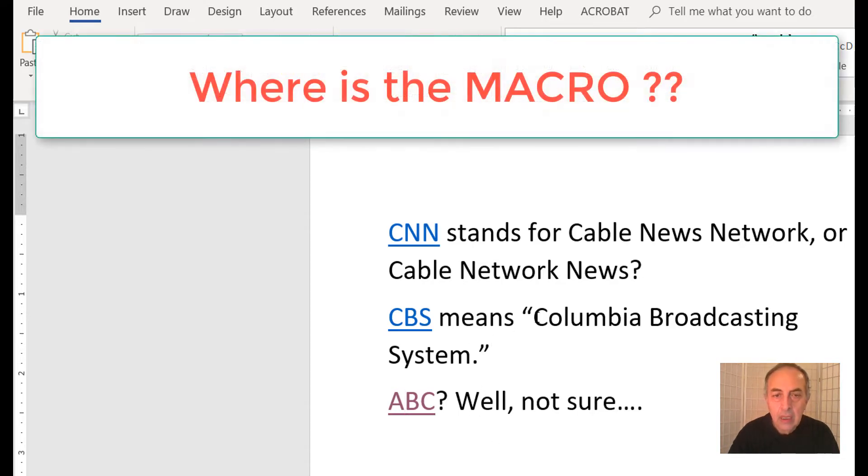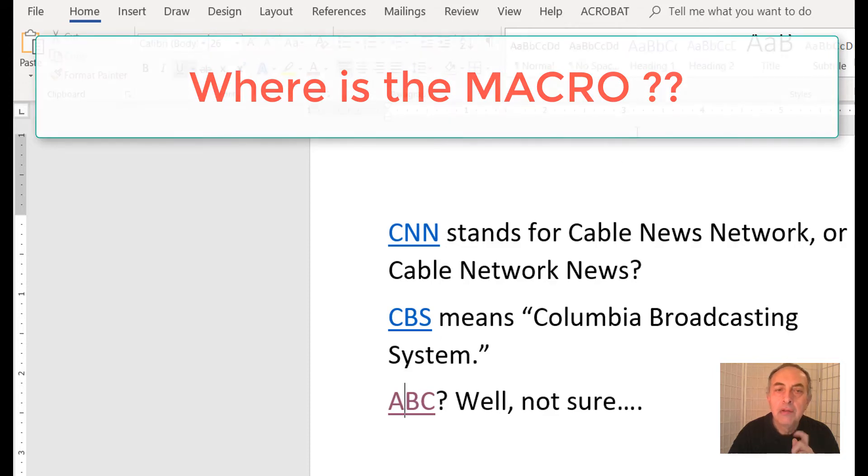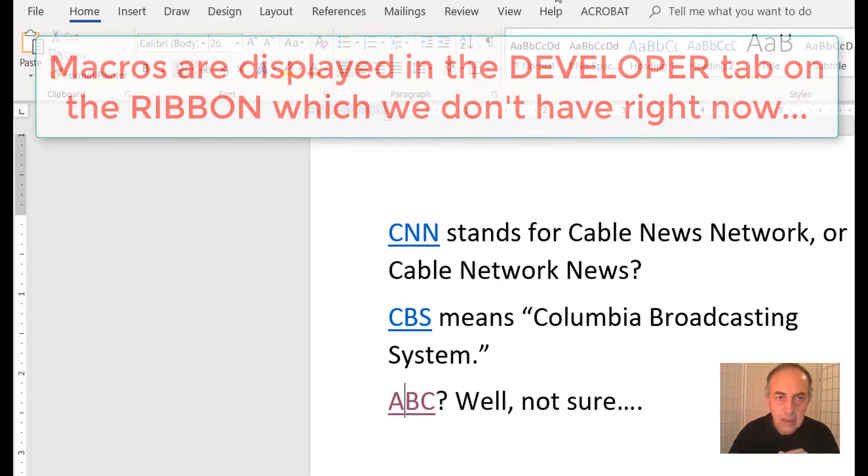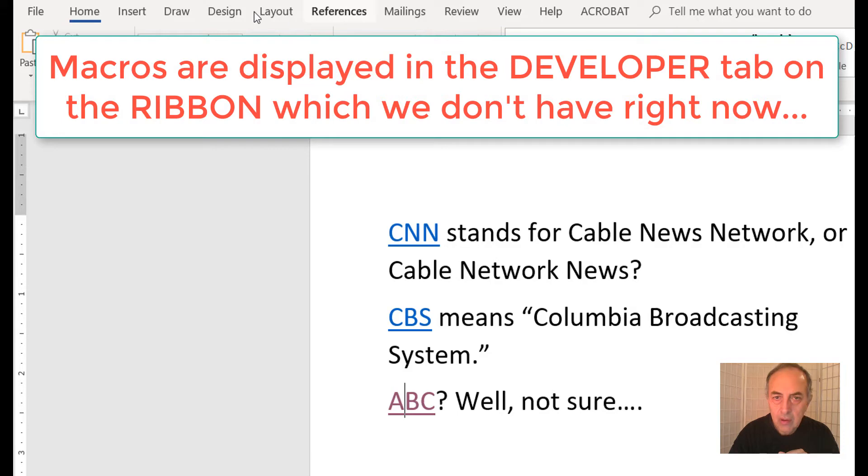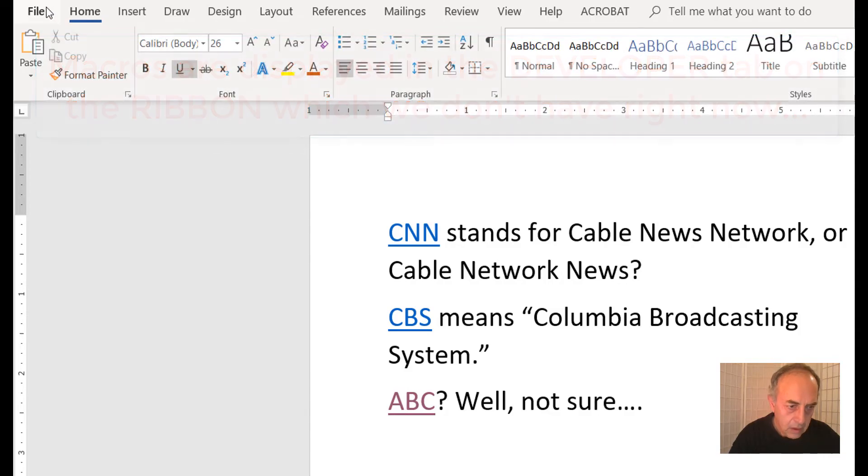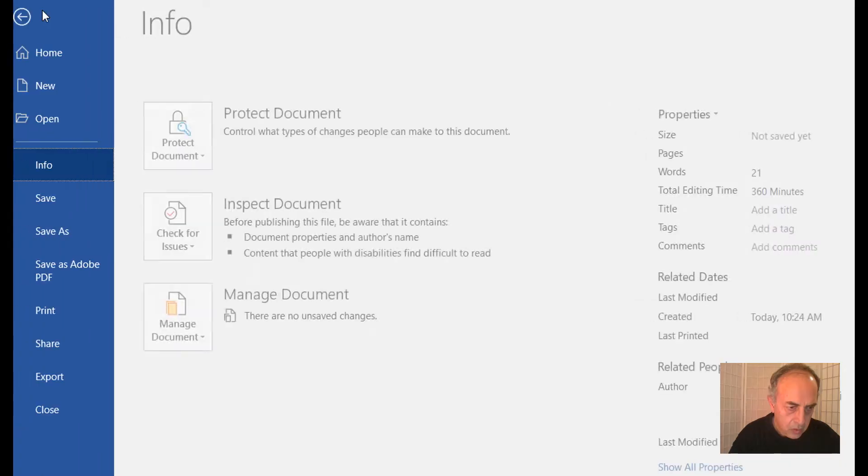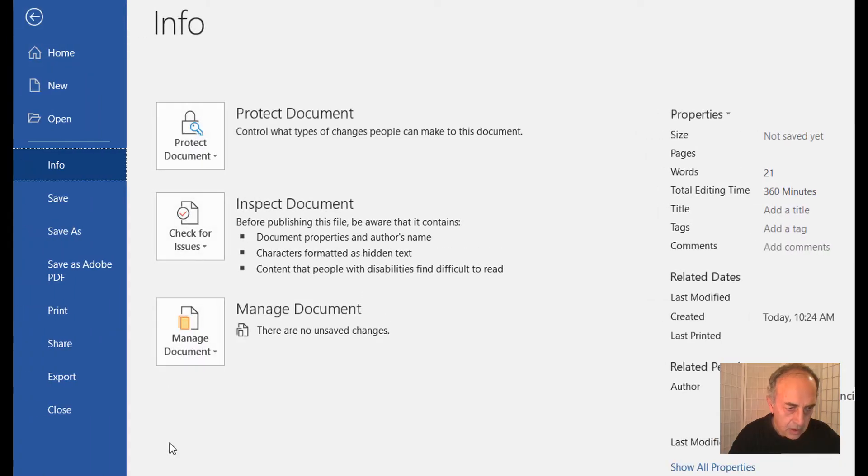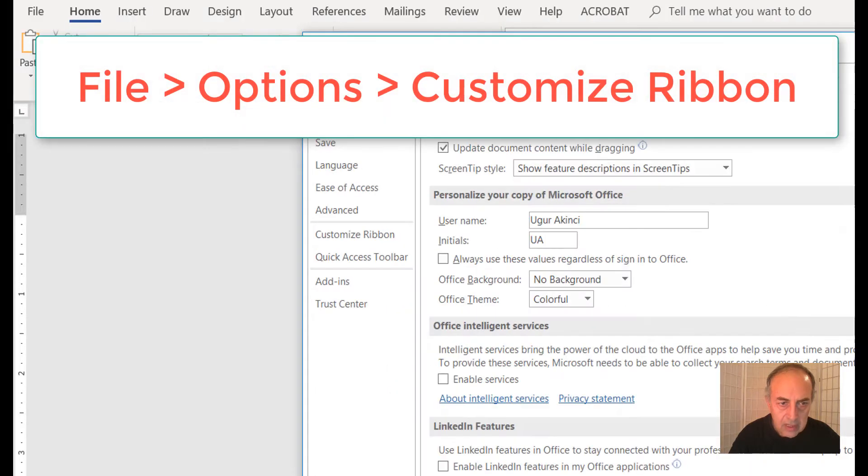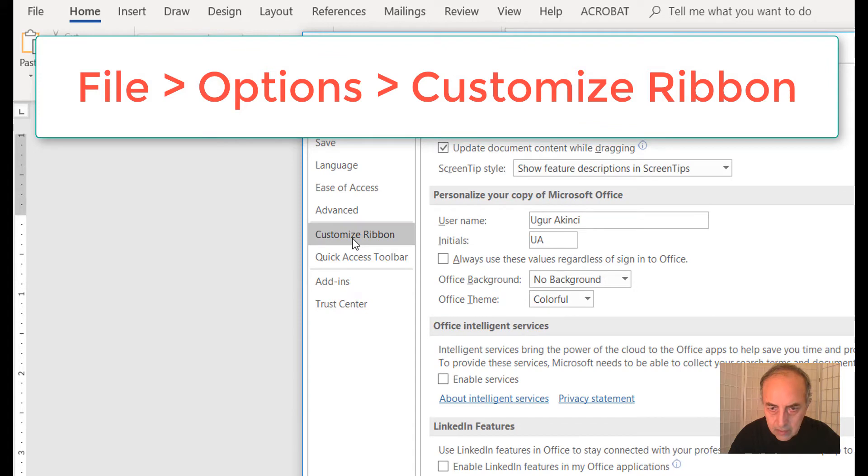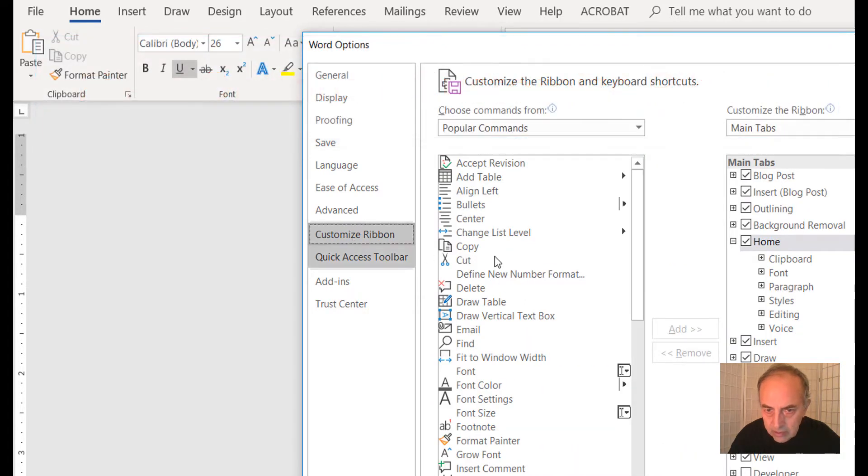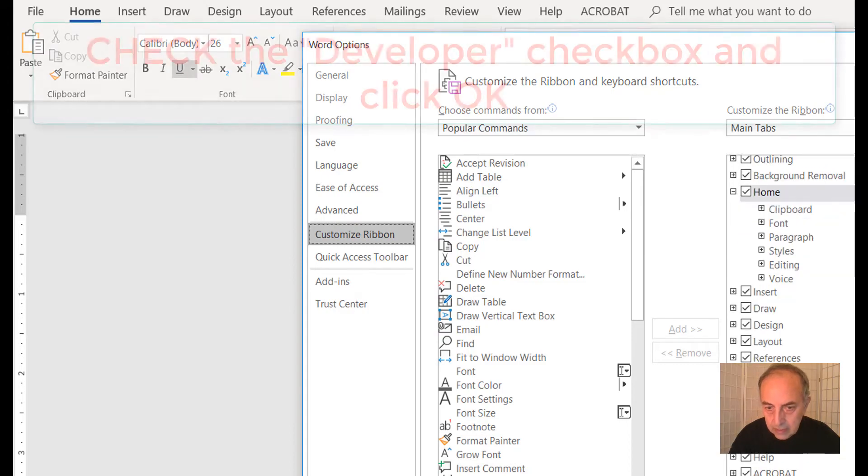The macro is displayed in the Developer tab, and we don't have it here yet. To find the Developer tab, go to File, open Options, and here is Customize Ribbon. All the tabs are listed here and Developer is not selected, so we select Developer and click OK.